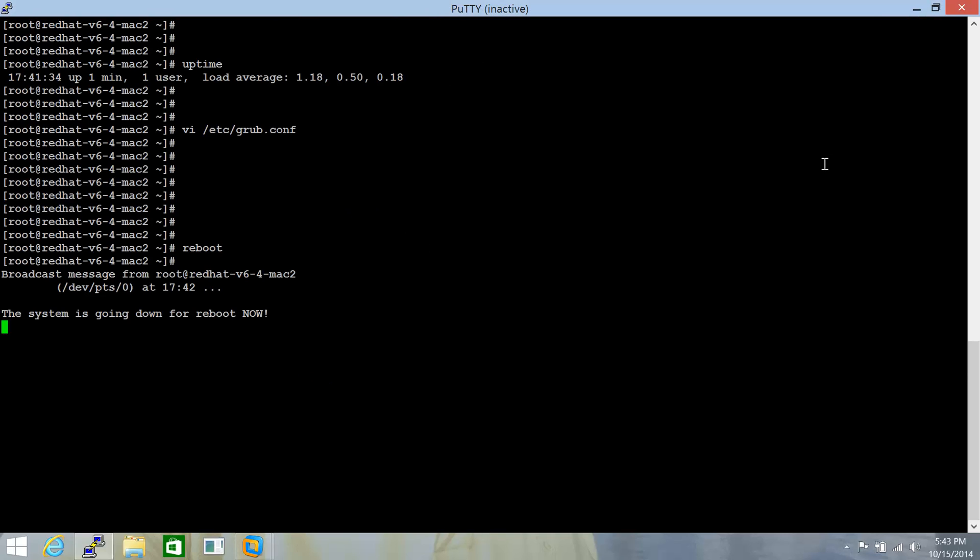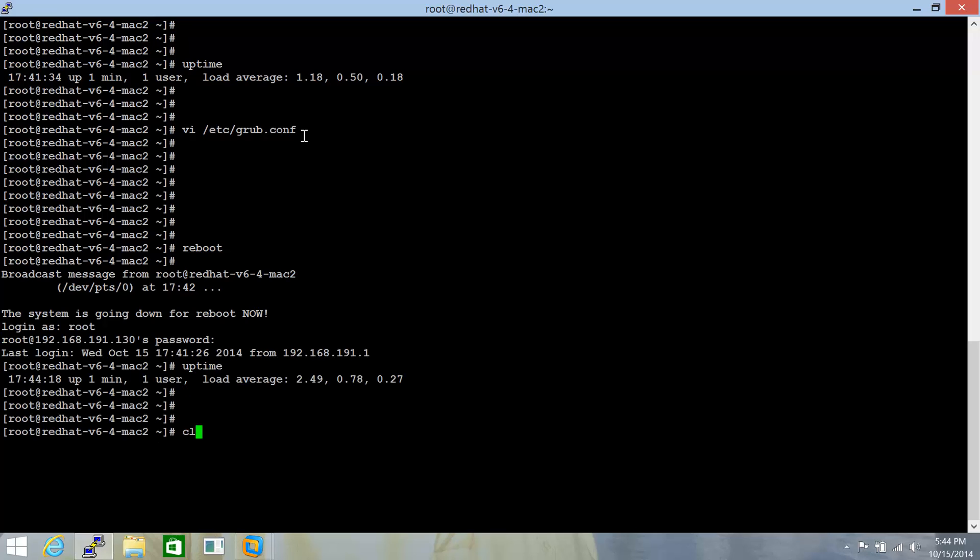This will boot the system. Let's wait for the system to come up. The system is up. Let's clear it up.